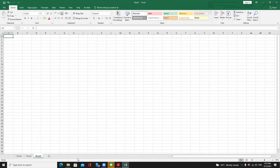In older versions of Excel, starting a new workbook automatically created three worksheets. In the modern version, Excel creates just one sheet. There are two reasons: first, you can add new sheets yourself; second, most people use only one worksheet per workbook, so Sheet 2 and Sheet 3 would just be blank sheets you never use.